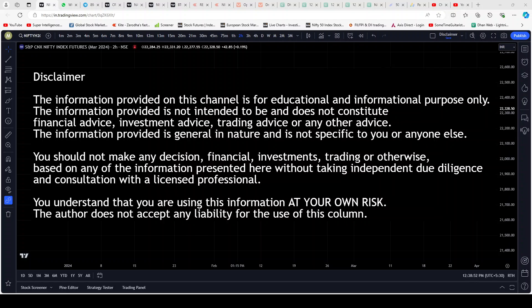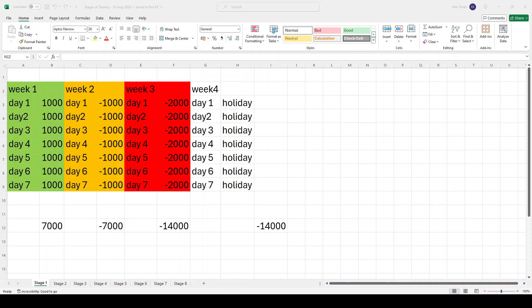I've drawn an Excel sheet where I've put up about eight stages of trading according to me. We are currently on stage one, which is the first sheet. At this stage, you are new to trading — say for example you have come in with one lakh rupees of capital. I'll divide a month into four weeks, and I'll assume that one week goes to holidays and the remaining three weeks, approximately 21 days, you actually get to trade.